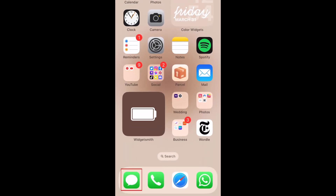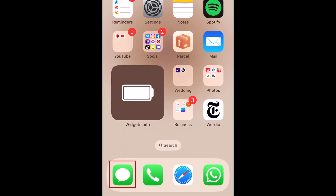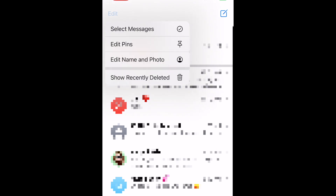To recover deleted text messages from your recently deleted folder, open the Messages app and tap Edit. Then select Show Recently Deleted.